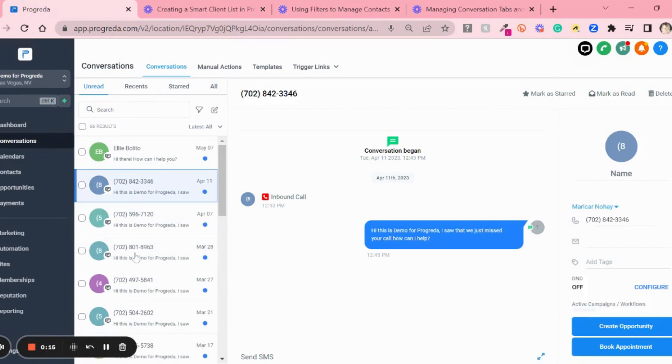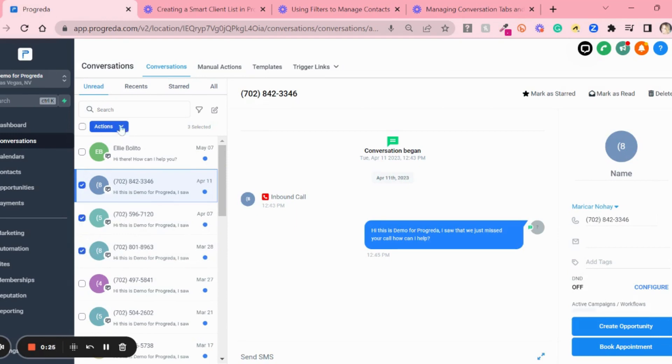What I want here is to simply delete these conversations. I'm going to select all three of them, and here at the top you'll find Actions. Don't go to the top right to delete - you need a bulk action when you're handling more than one conversation. Once you've selected the conversations, click where it says Actions.